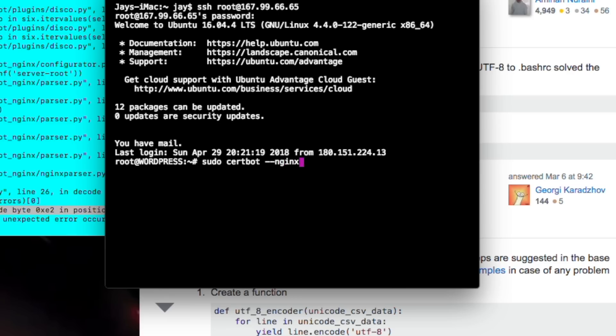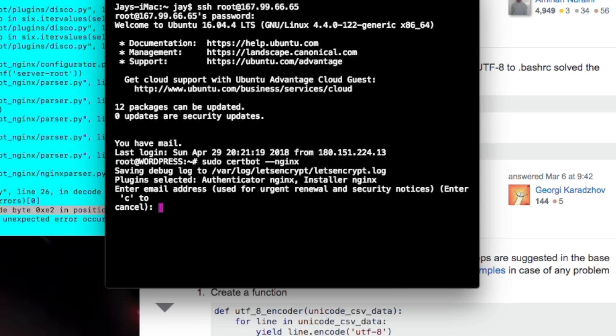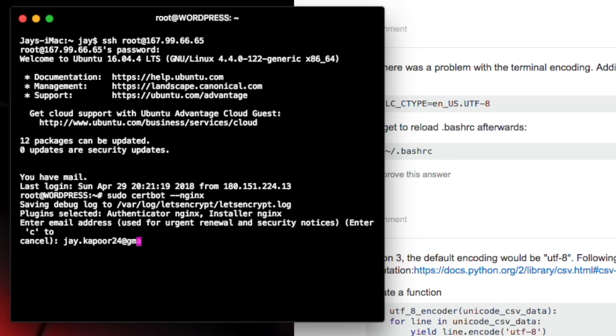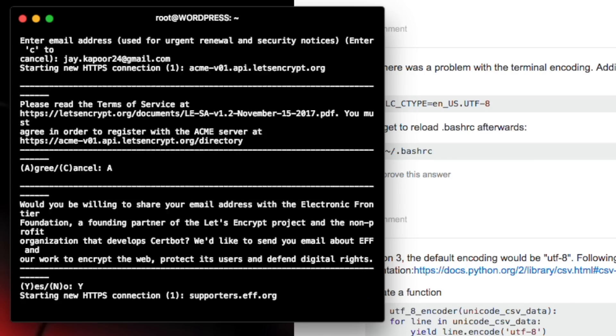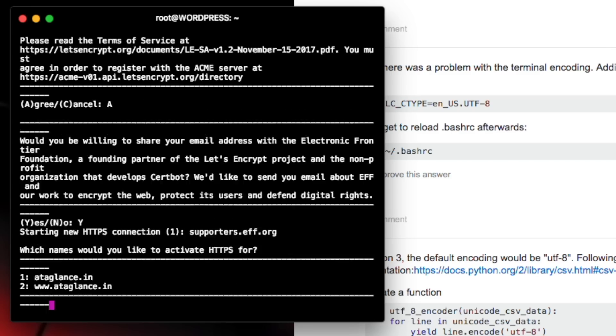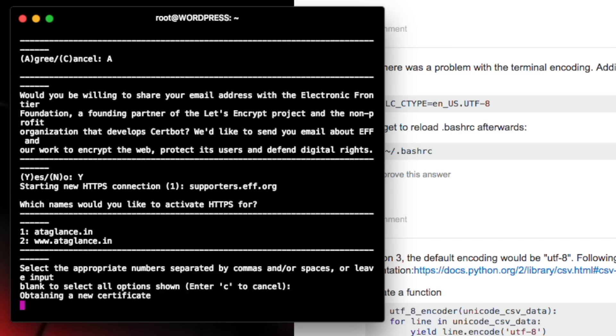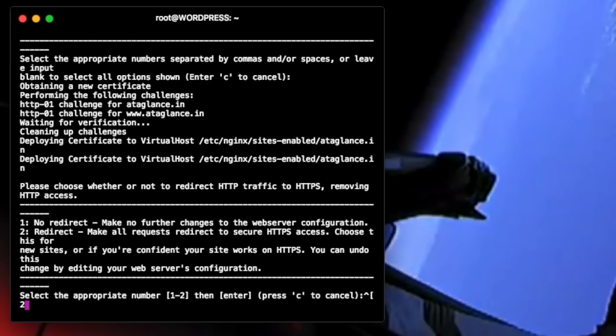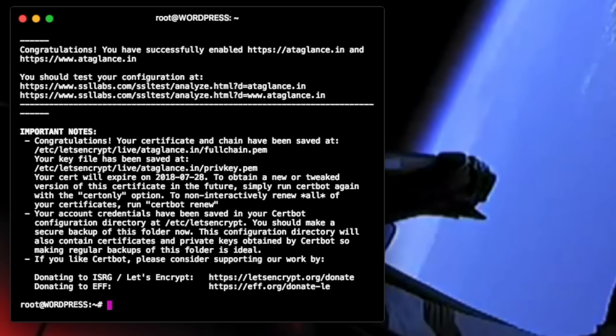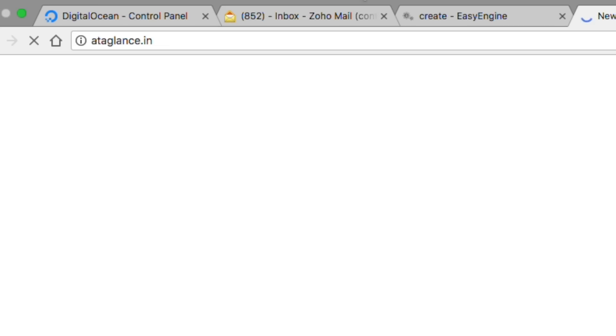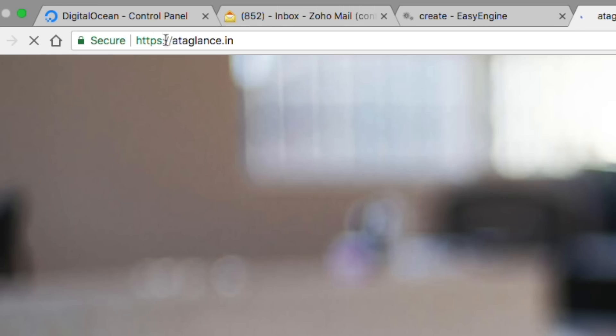Then I'll just type my email and press enter. And we'll just press enter to select both the versions of the domain. Then we'll redirect all the traffic. So we'll just type 2 and press enter. That's it. HTTPS is installed on your site.